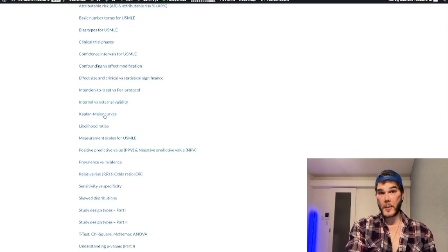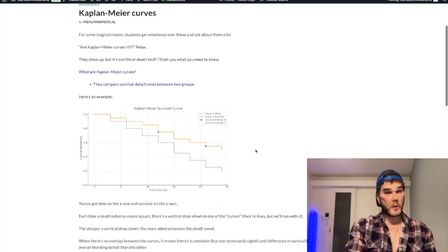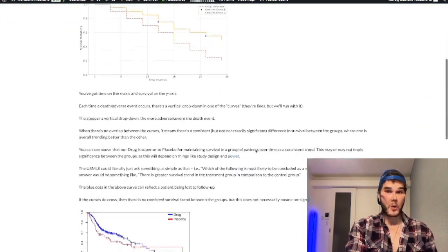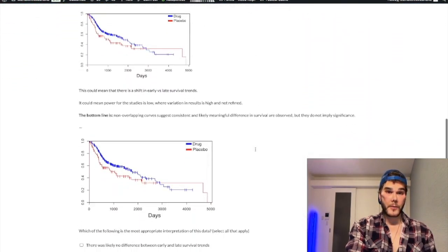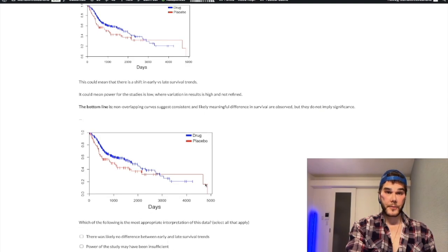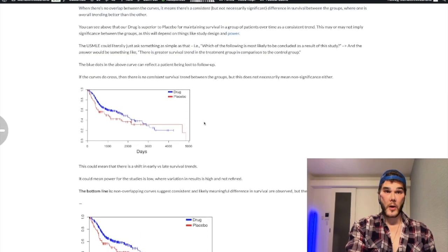Let's click on Kaplan-Meier curves as an example, because some students get emotional about that. You can see we've got our module here, and then we've got a quiz at the end, and it'll show your answers there.